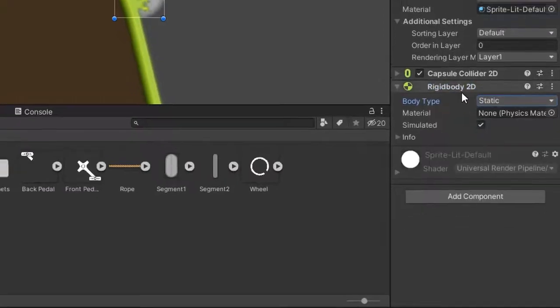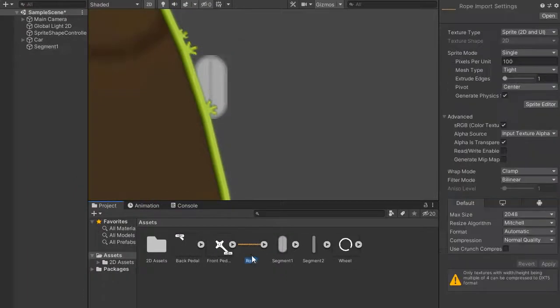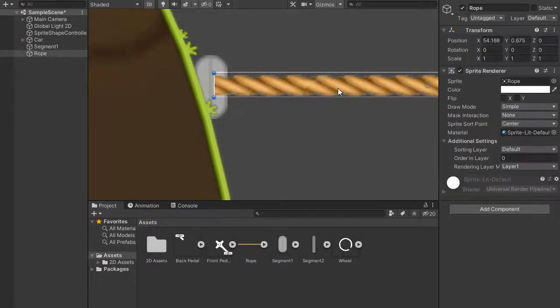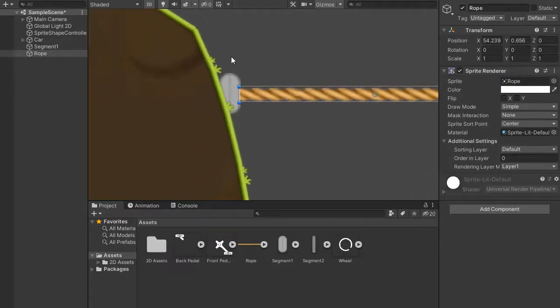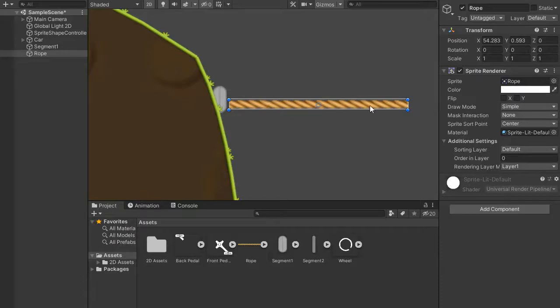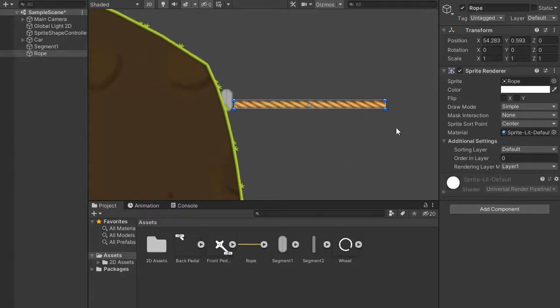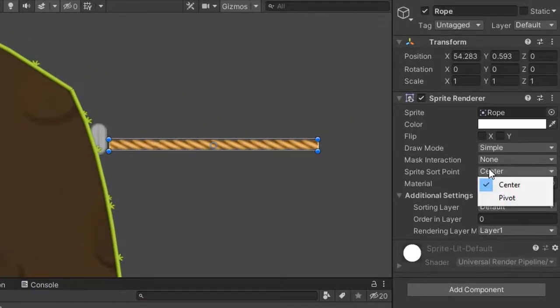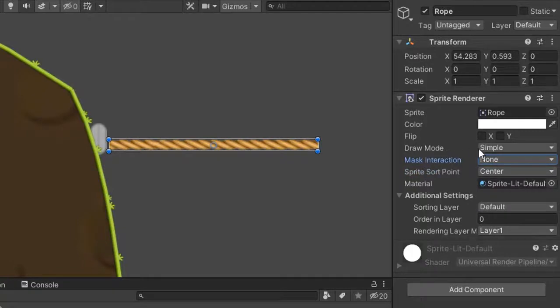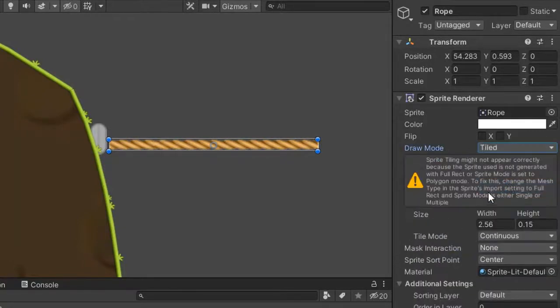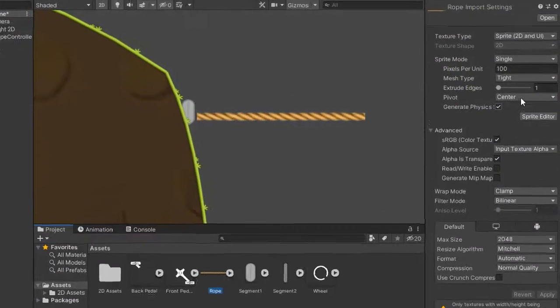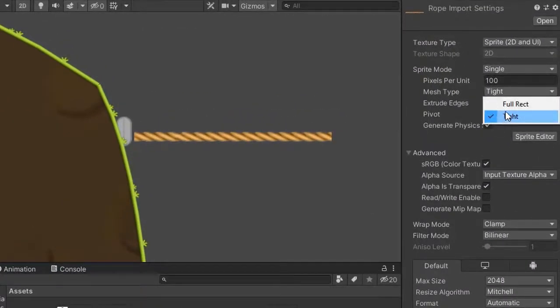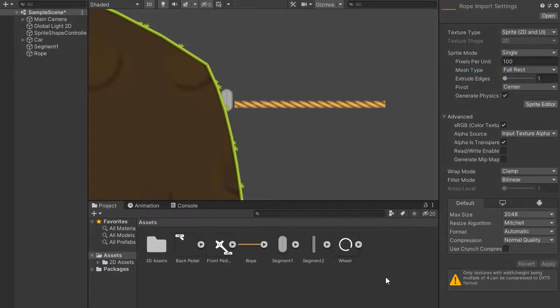Set body type to static. Create another sprite and decrease its length. Use tile mode, go into draw mode and select tile. Here is a problem in import setting, go to rope import setting and set the mesh to full rect.